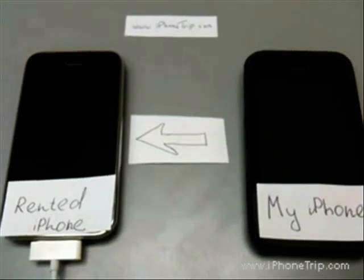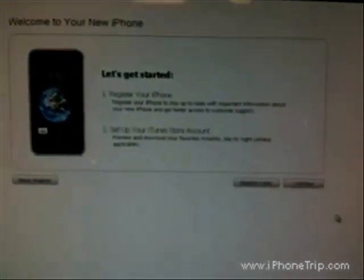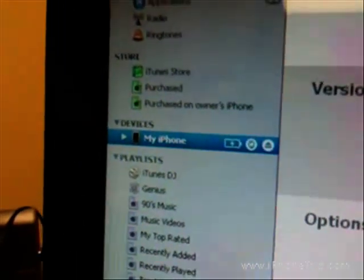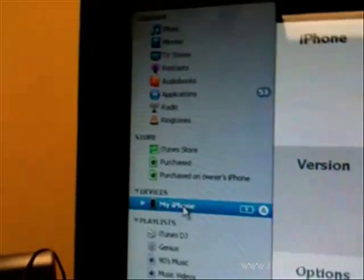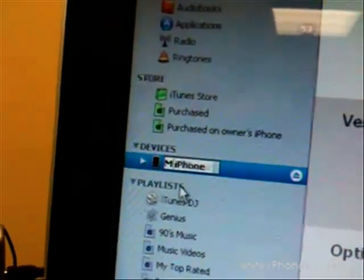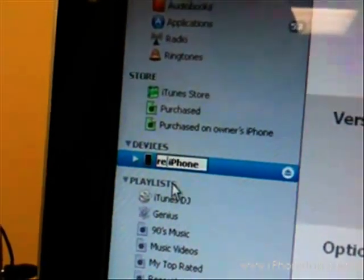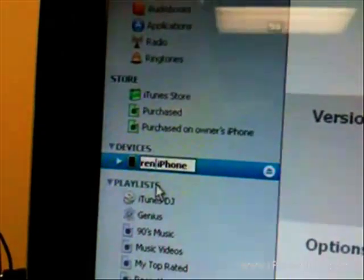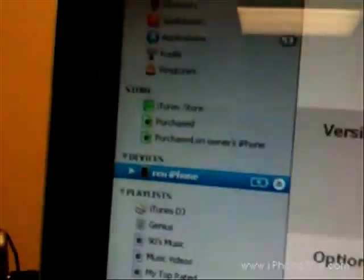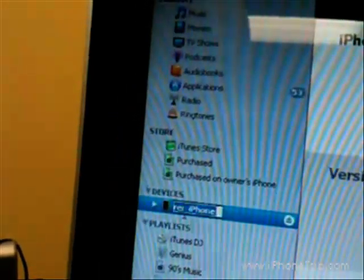Now let's go to step three. In iTunes, press register later again, and go to the devices section. We can see that all data and all settings are restored, and even the name of this iPhone is 'my iPhone' — so I have to change this name back to its original name, 'rented iPhone.' This way iTunes will back it up under its original name and it will not mix up with my old iPhone backups.